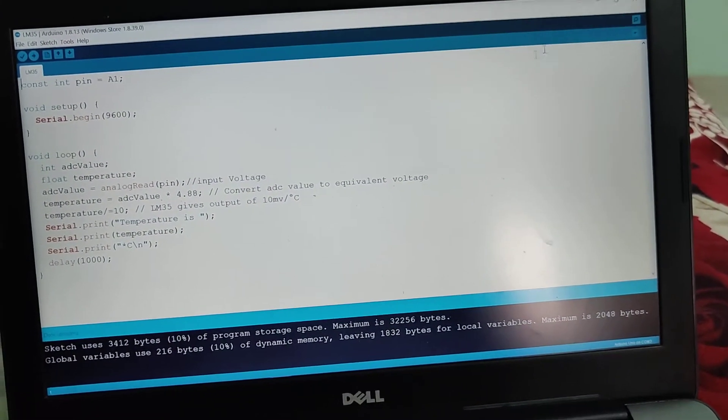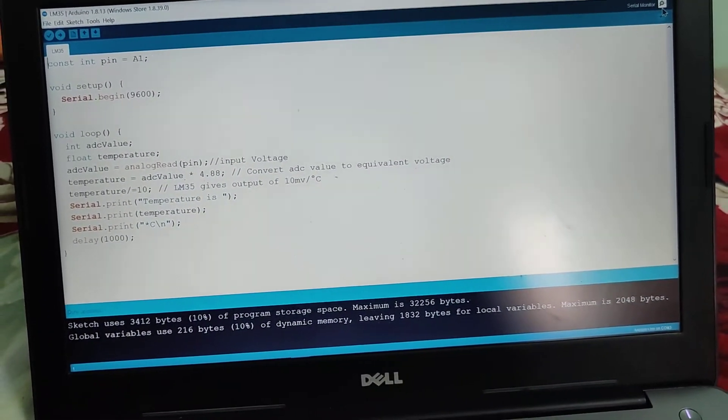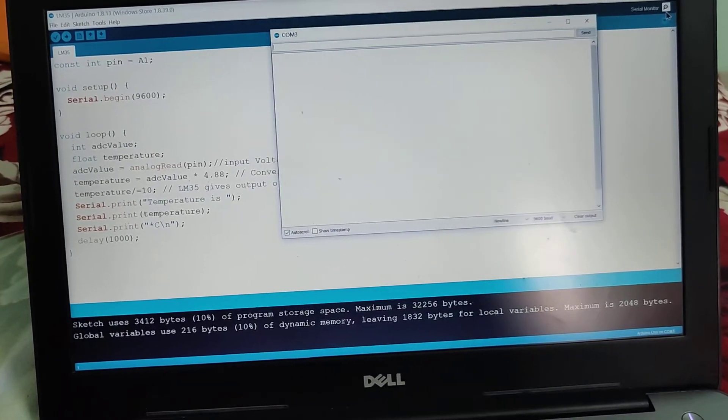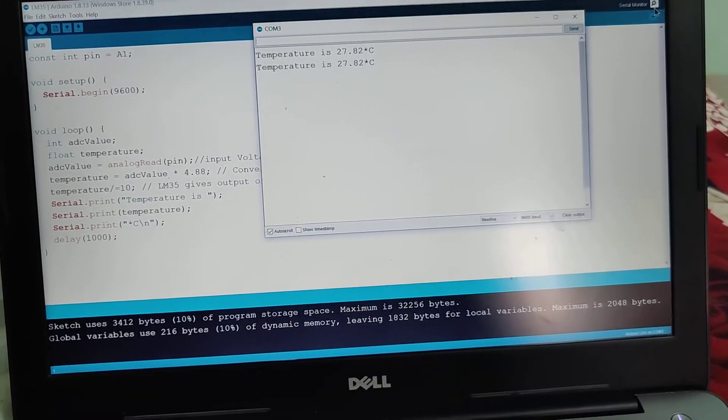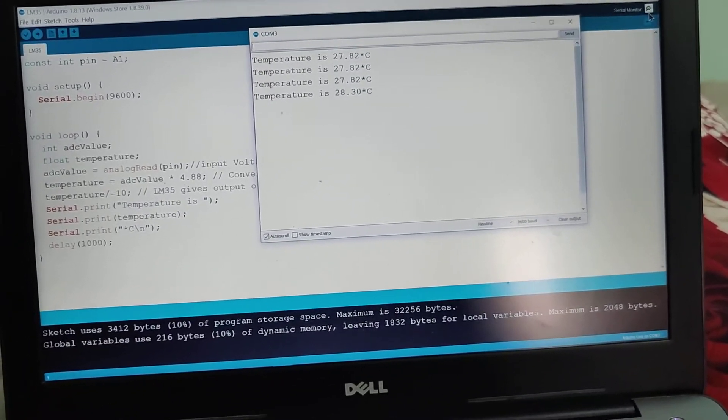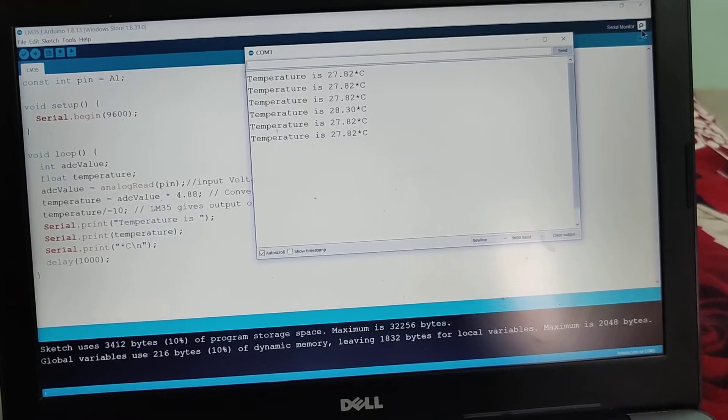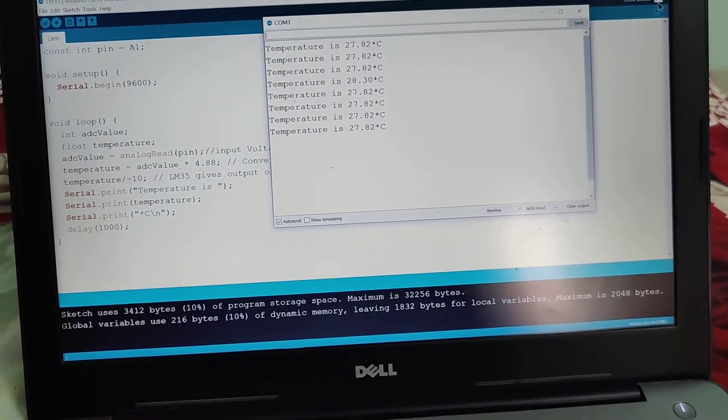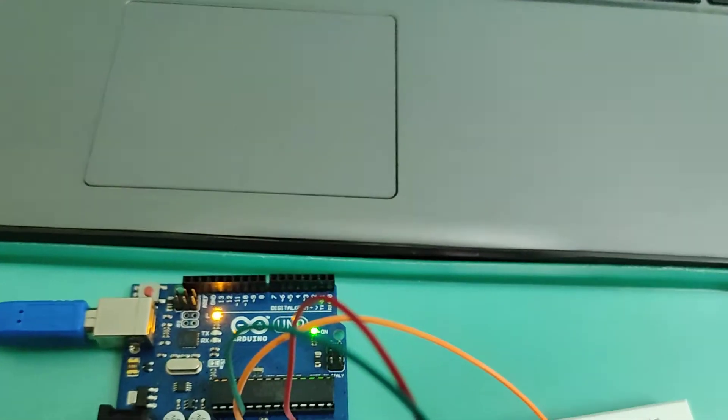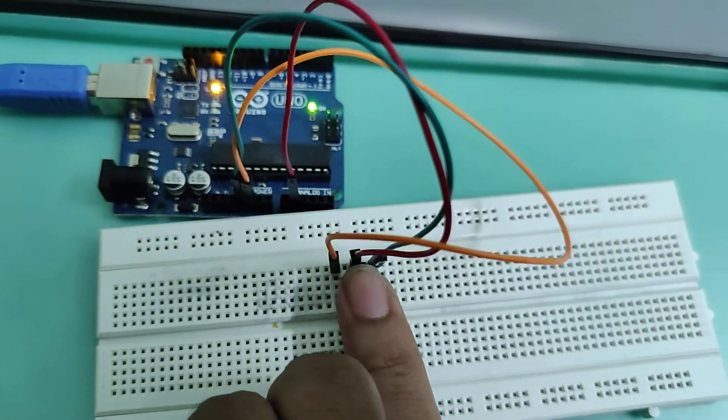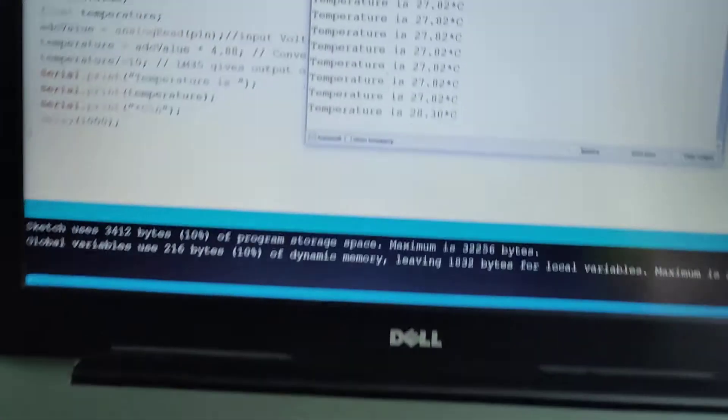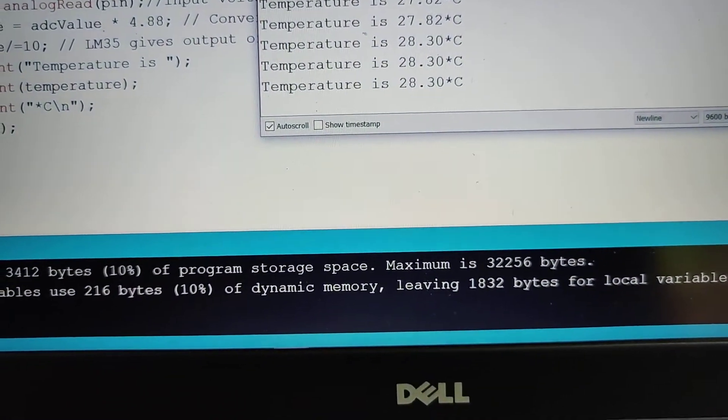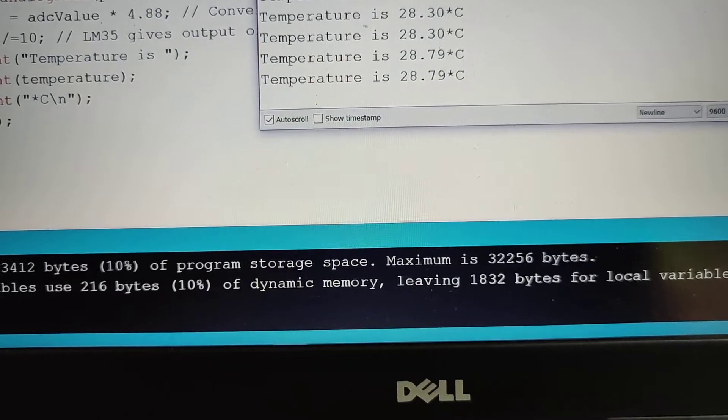On the top right corner, or else you can open using tools. Now the temperature is 27.2, and I am touching the sensor and the value changes: 28.30, 28.79.